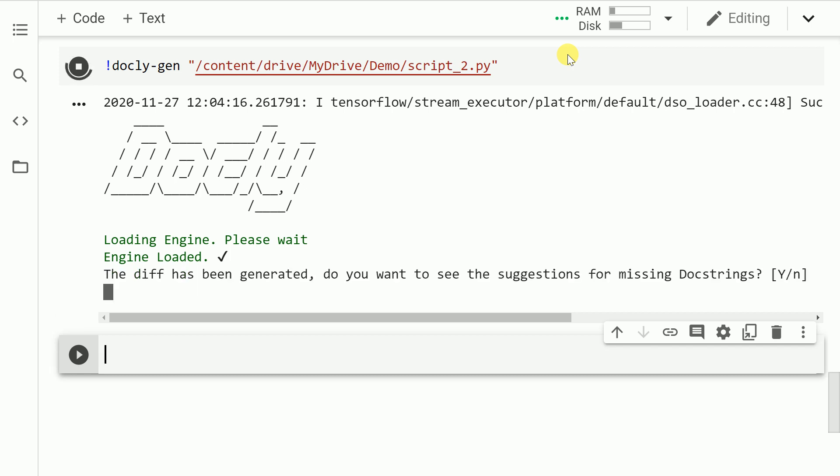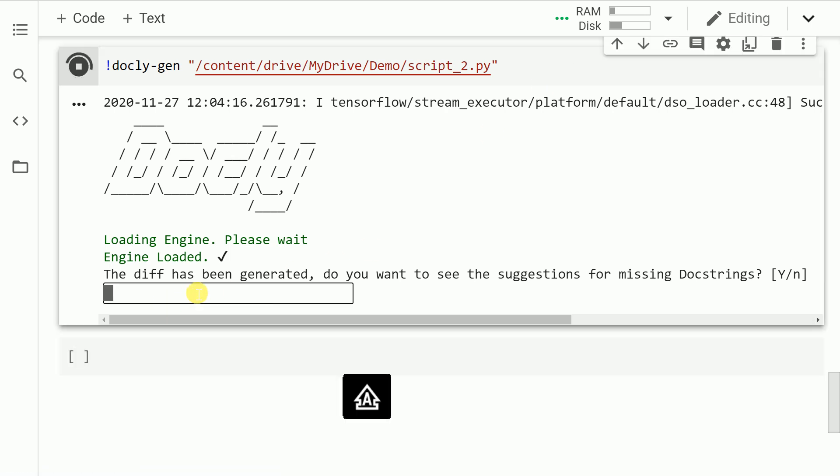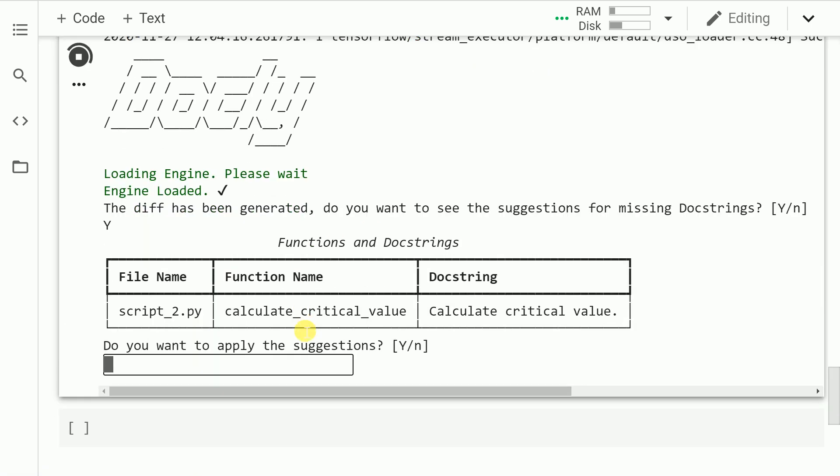The conversion has happened. So we've been able to generate the comments for this file. Let us go forward and say yes. So from the function name and what it does, it's able to infer the docstring, which is 'calculate critical value.' Given that I want to apply the suggestions, I'll press yes.